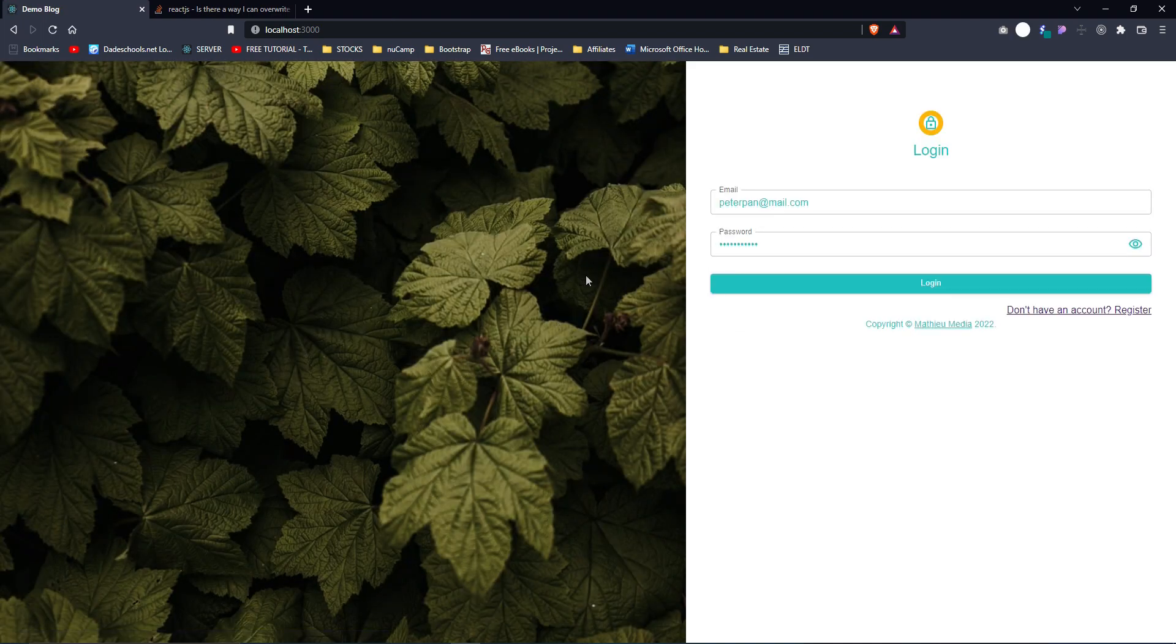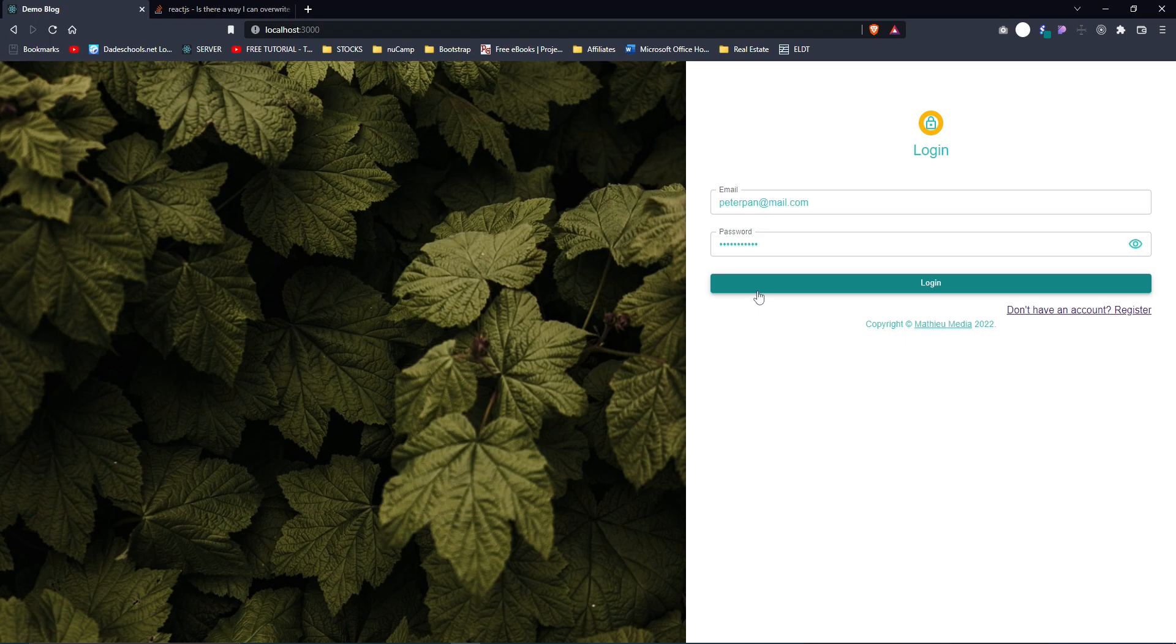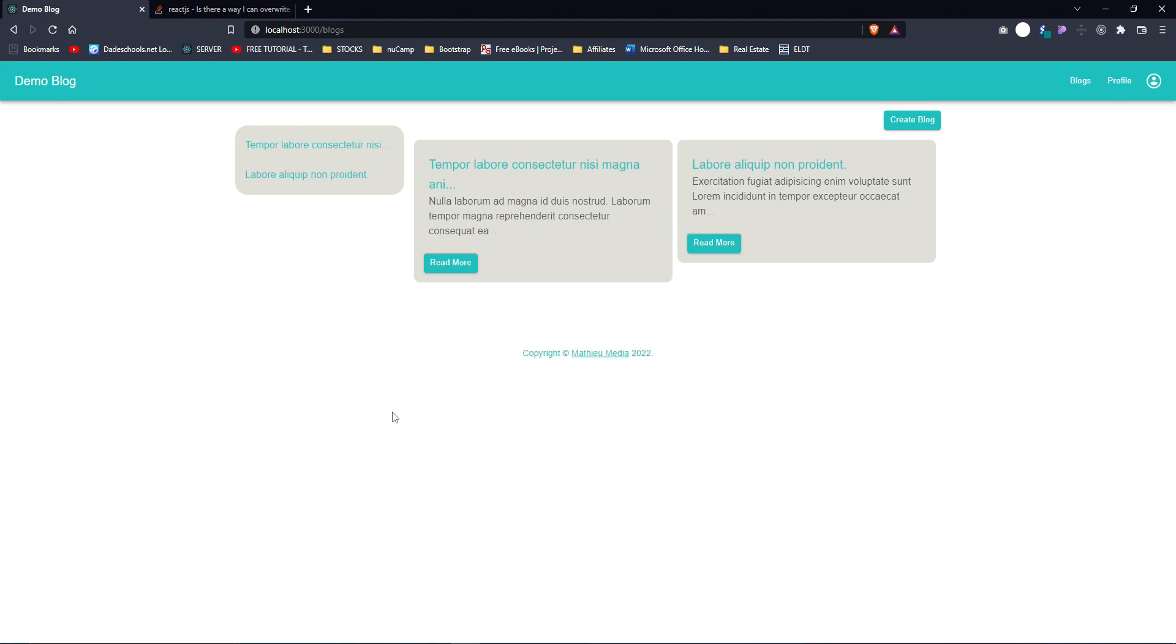Let's log in and see what's inside. Now that we've logged in, this is it. We've got our header here. It's called our demo blog. We've got navigation, we've got the profile, we've got our blogs.